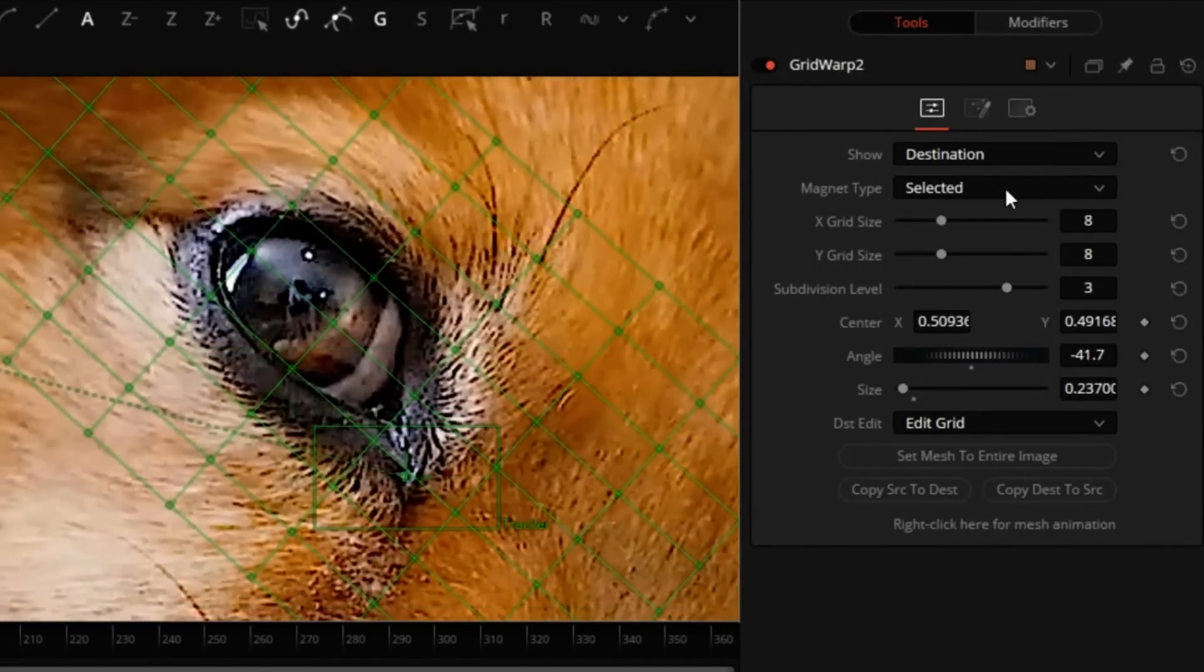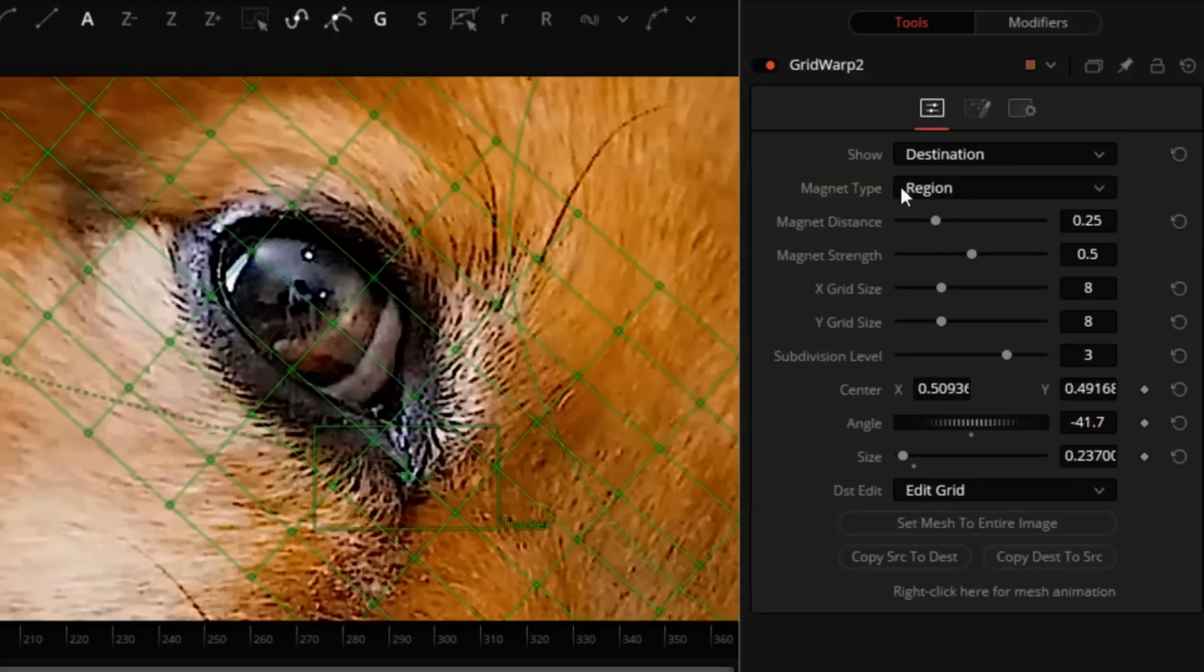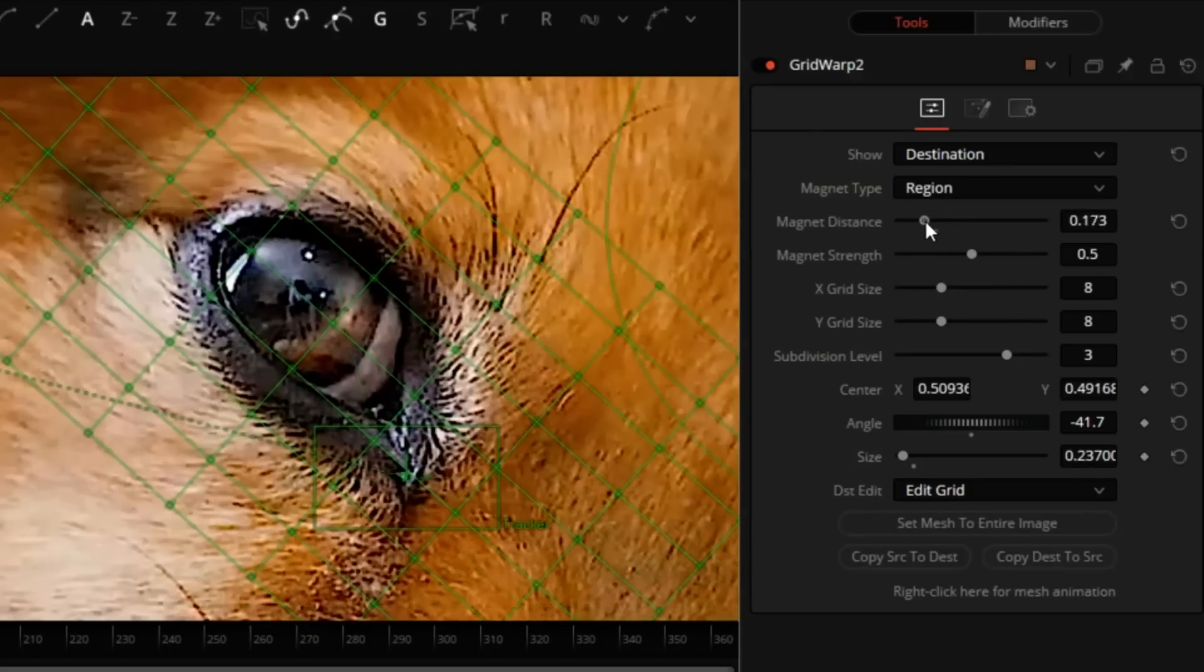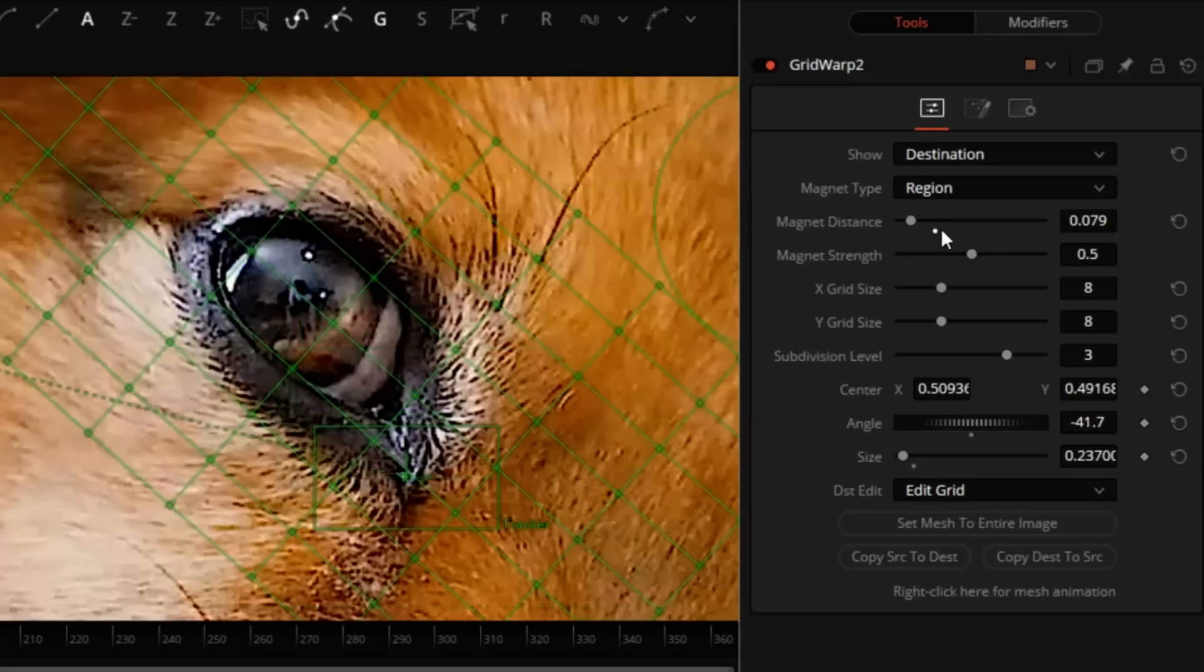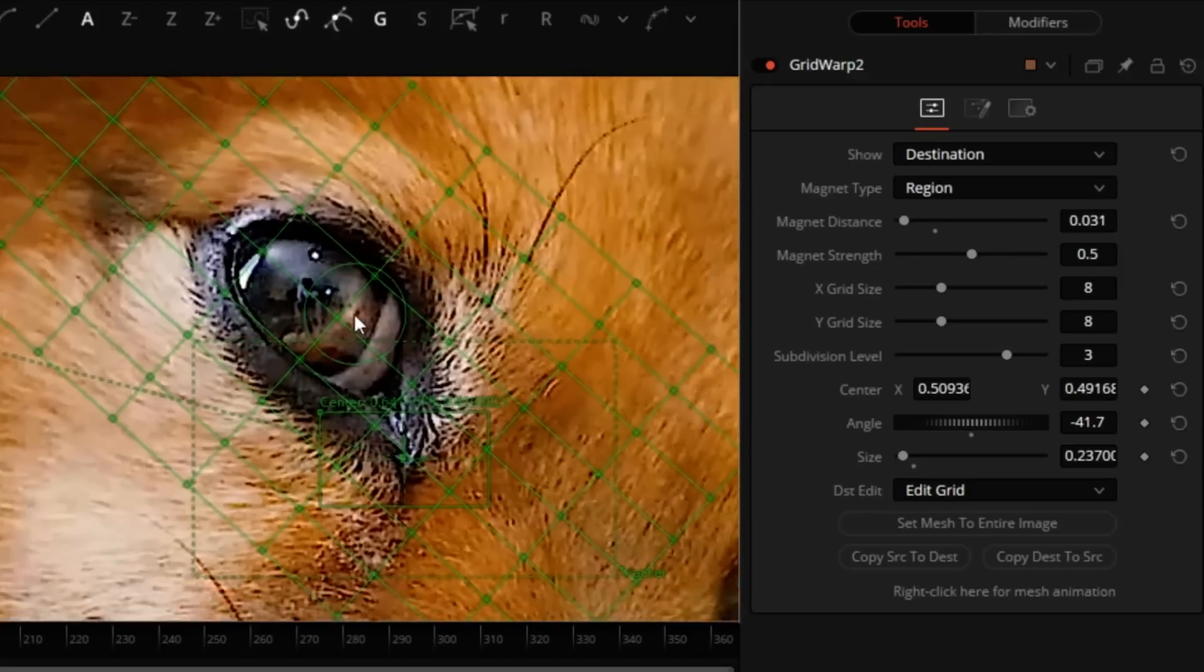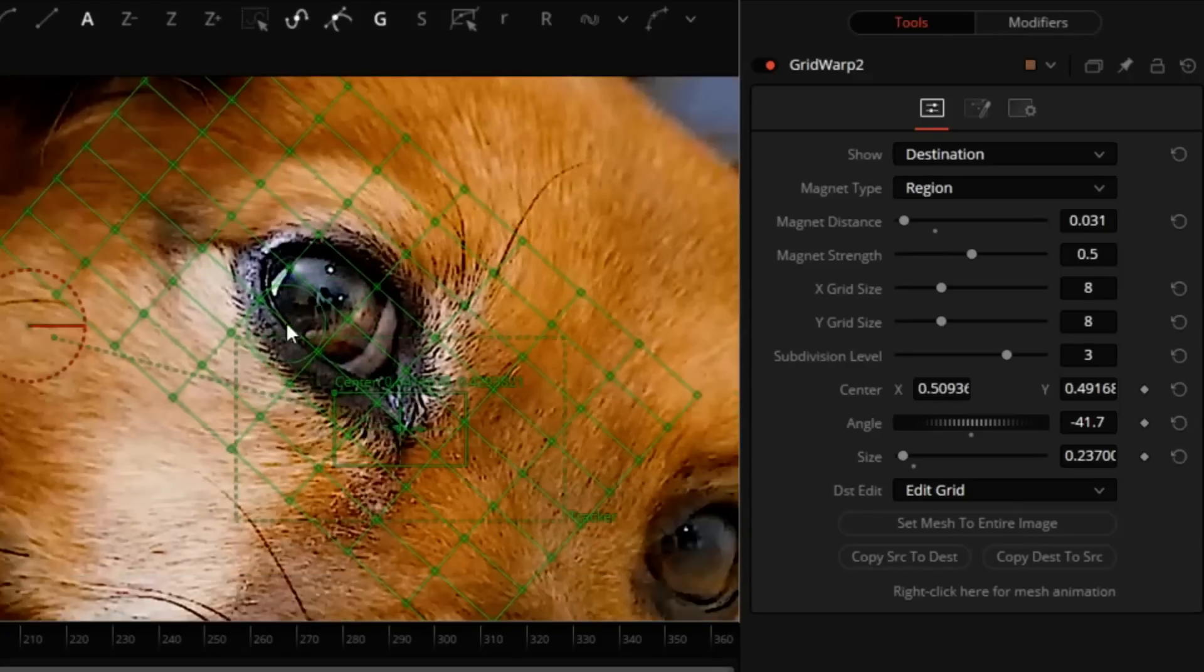And working on the Destination tab, I will select the Region tool. Change the Magnet Distance to a smaller number so I get a smaller diameter circle. Something like this is good. And now we're going to enlarge the eye.